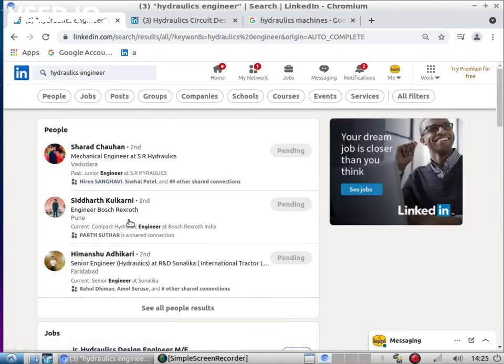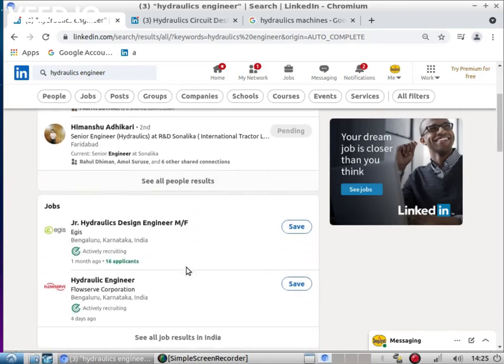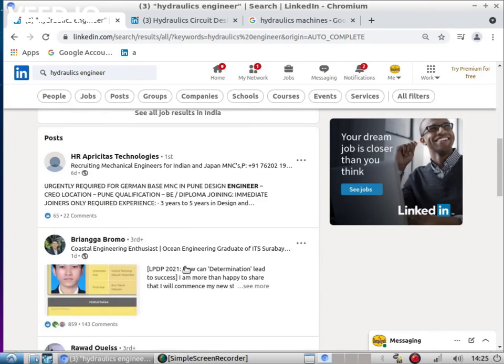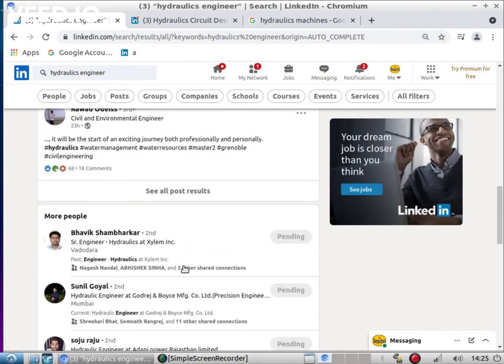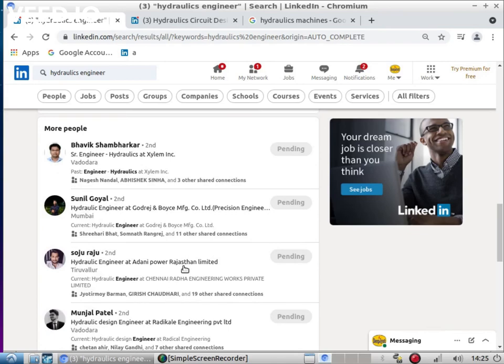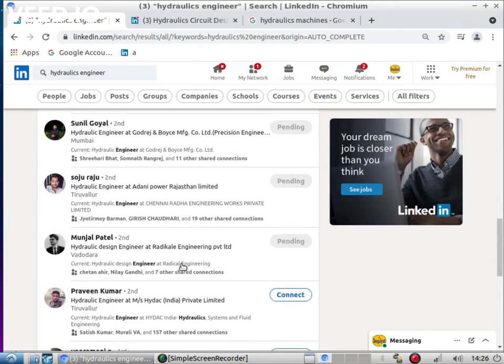SRL box, Bosch, Rexroth, Sonalica tractors - all companies want hydraulic engineers. All manufacturing companies will require hydraulic engineers.